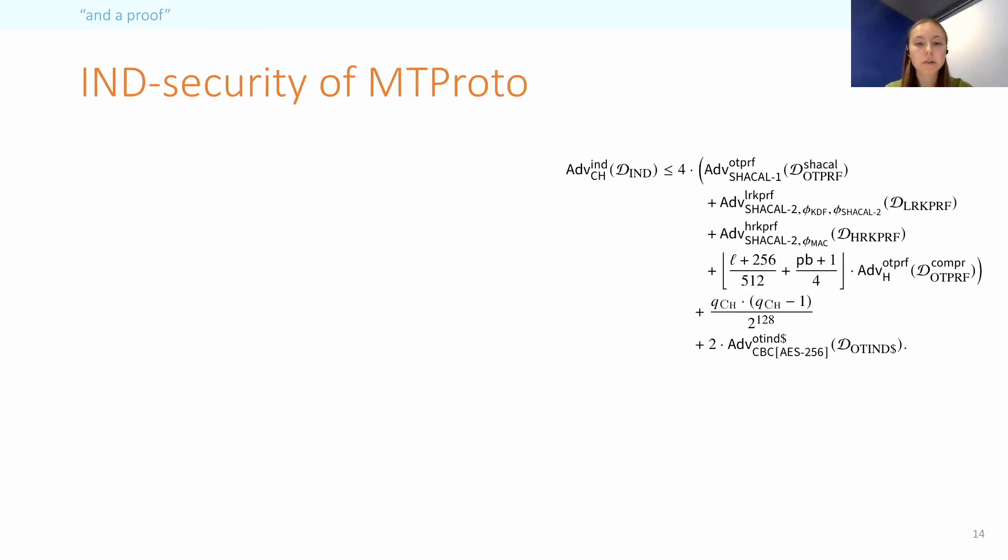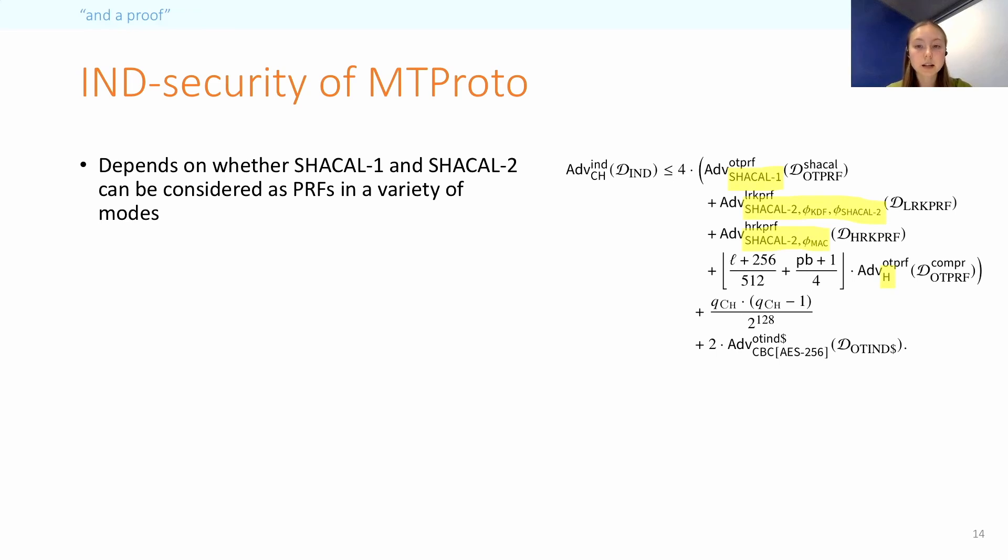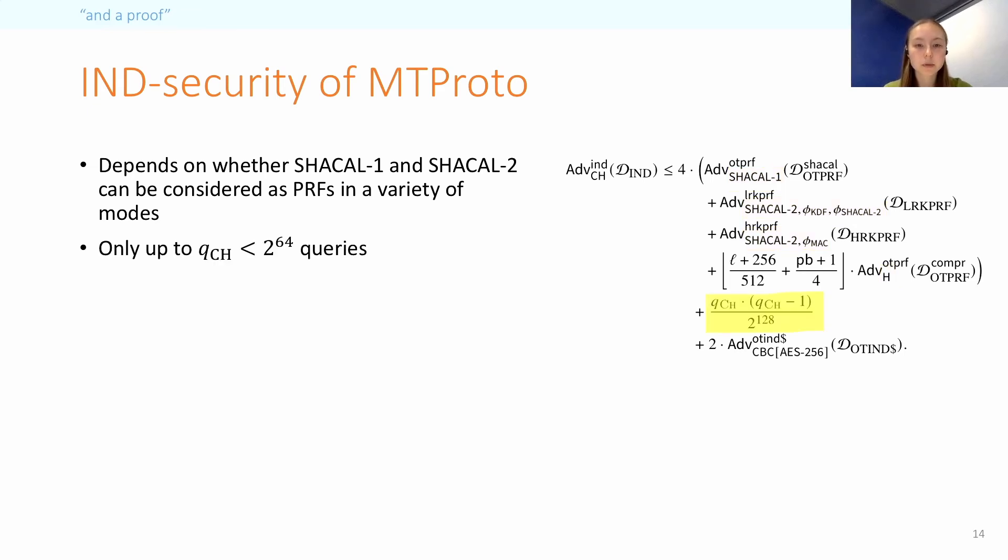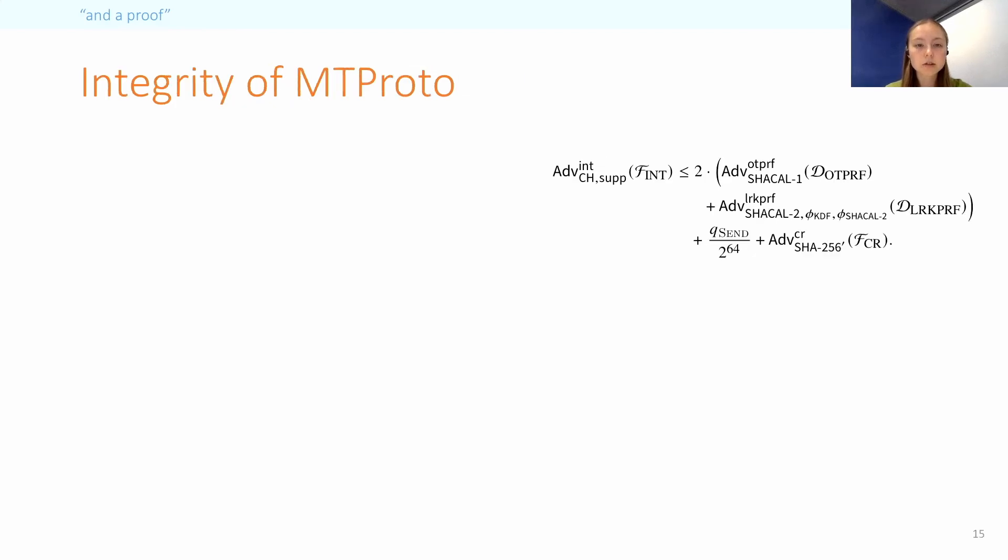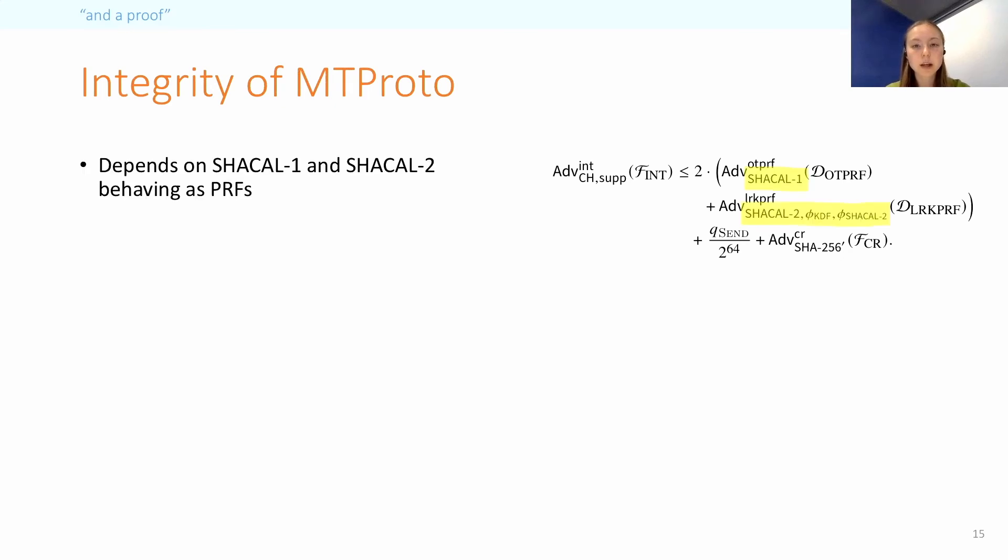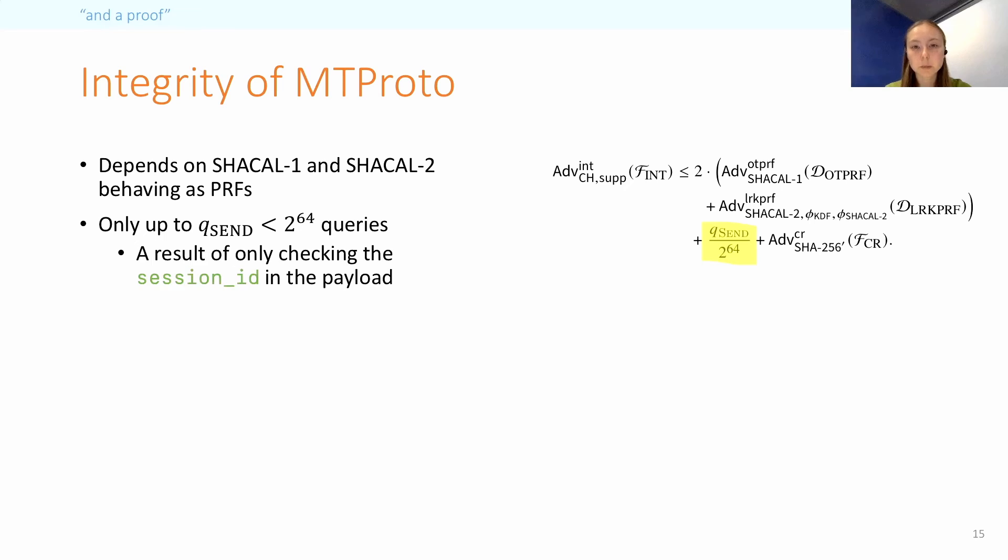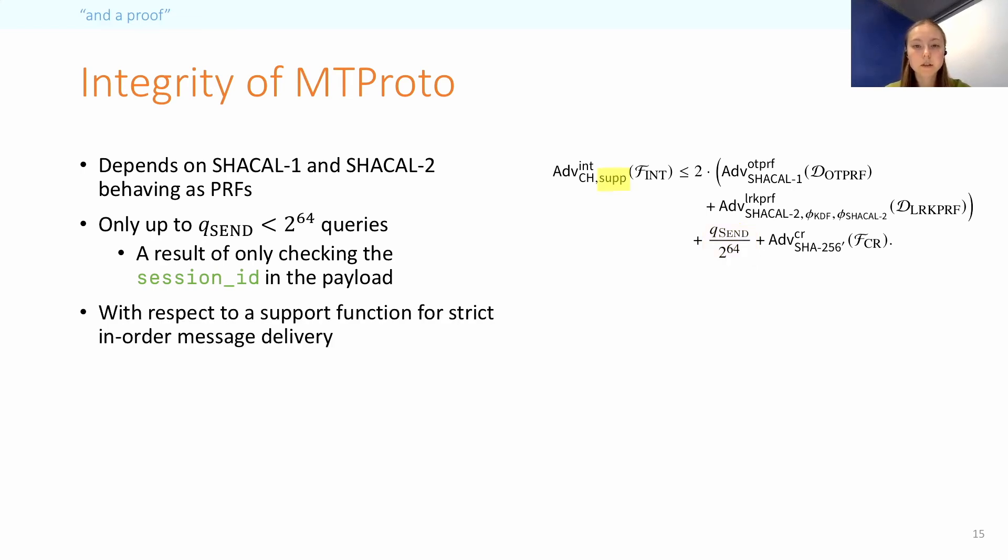Now I can summarize the final results that we actually proved. So first, the main thing, as you can see, is that aside from standard assumptions, indistinguishability depends on whether SHACAL-1 and SHACAL-2 can be considered as PRFs in various modes, some of which are highly non-standard. And in this result, the limiting term is this one. So we can only prove security up to 2^64 queries. This is the result of the birthday bound on the MAC. It may not be tight, however, since we didn't manage to find the corresponding attack. The integrity result is a bit simpler, but follows a similar pattern. It depends on SHACAL-1 and SHACAL-2 behaving like PRFs and on collision resistance of SHA-256. And the same limiting term appears again. This time it's because of the plaintext payload format, because the client and server consistently only check the 64-bit session ID. And this bound would be easy to improve if Telegram made more changes to their protocol. The final thing to note is that this definition is with respect to a particular support function, which we defined to mandate in-order delivery of messages.